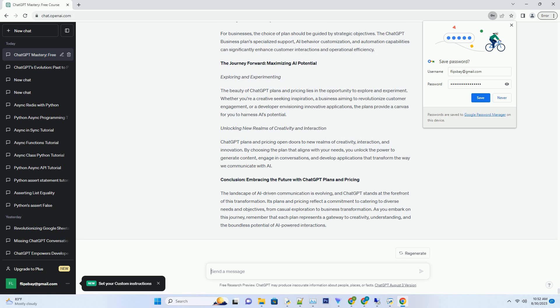Conclusion: Embracing the Future with ChatGPT Plans and Pricing. The landscape of AI-driven communication is evolving, and ChatGPT stands at the forefront of this transformation. Its plans and pricing reflect a commitment to catering to diverse needs and objectives.